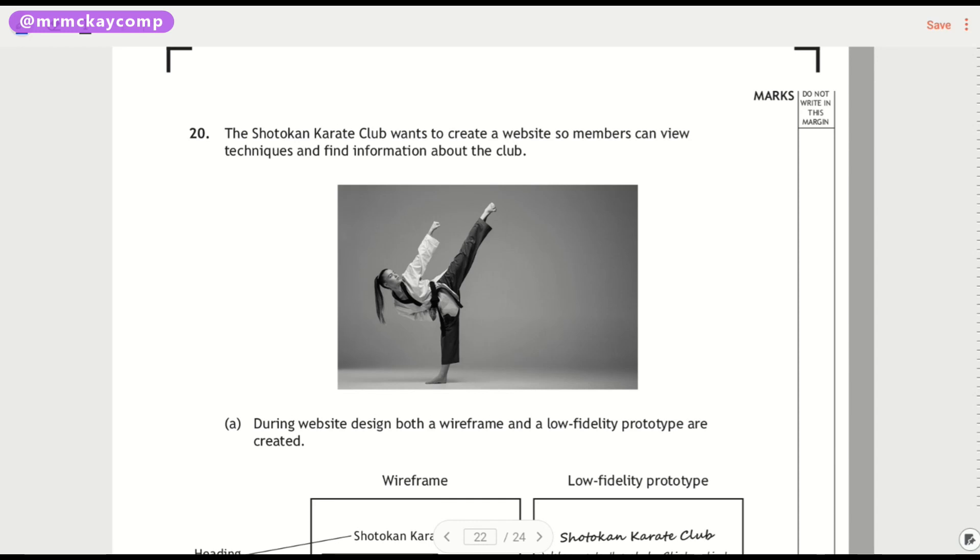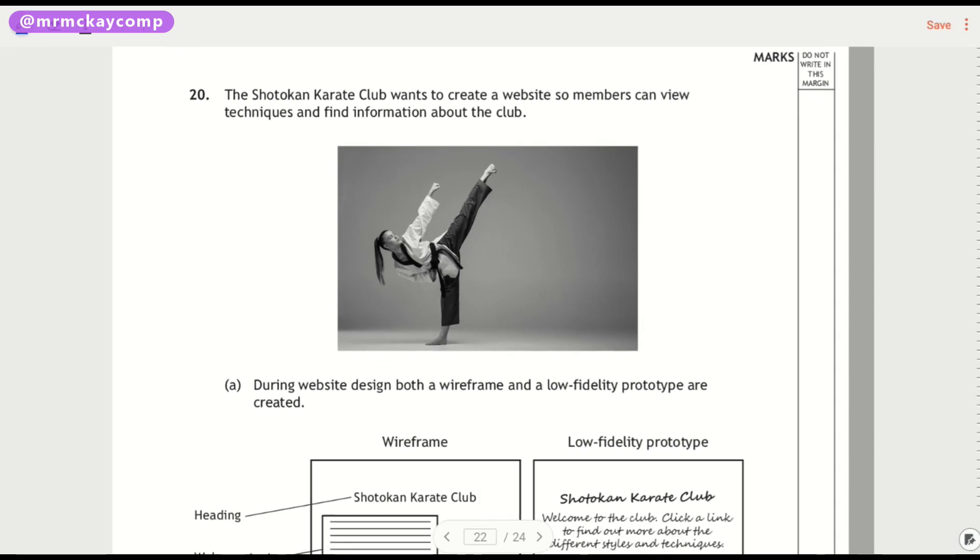So question 20, this is about a karate club that wants a website so that members can view your techniques and find information about the club.